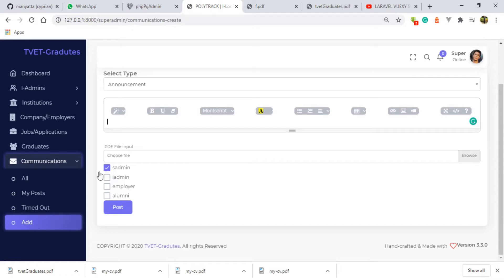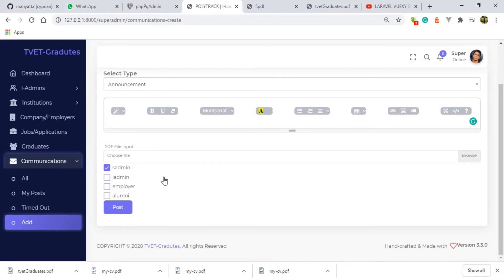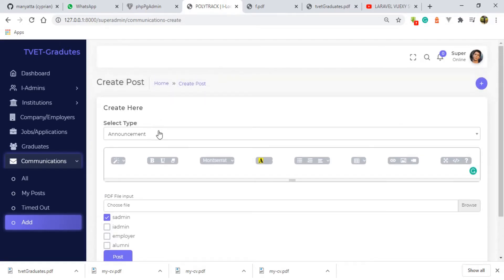You can see the super admin is by default selected. That is because he's the super admin — all types of communication made in this system he is supposed to view, because he is the super admin. So I'm going to do an announcement, and firstly I'm going to do an announcement to the institution admin.